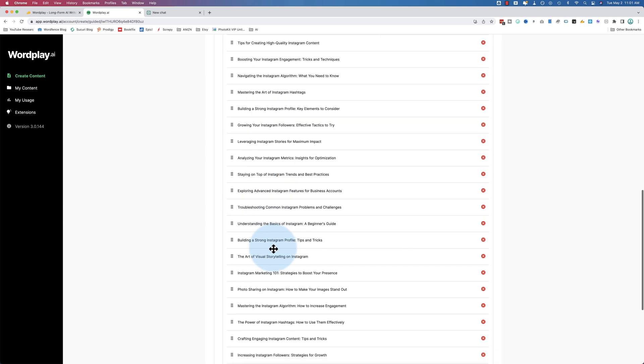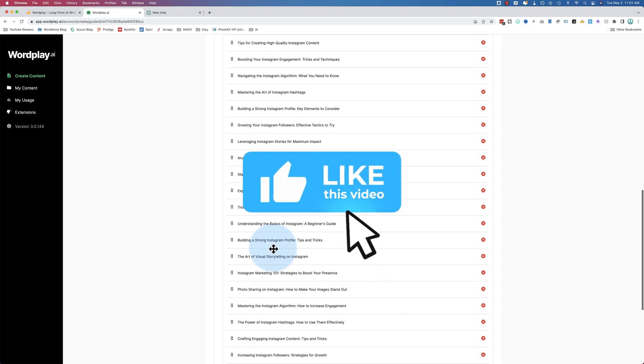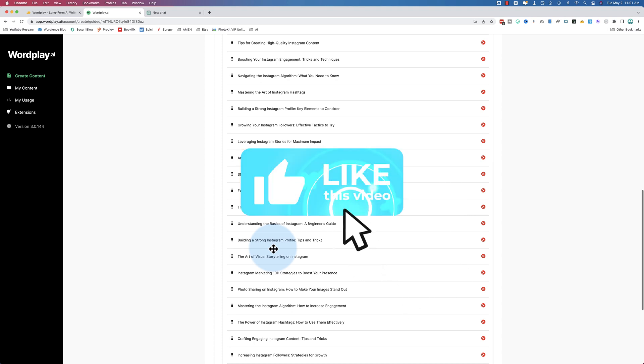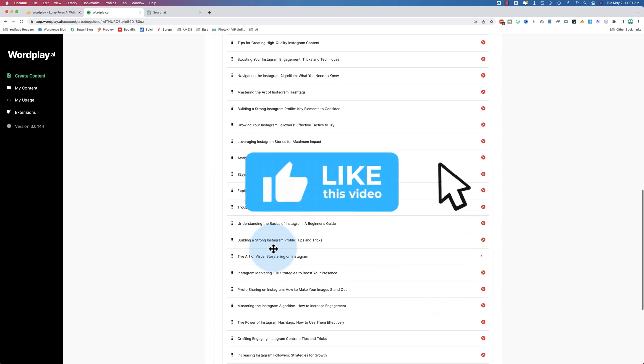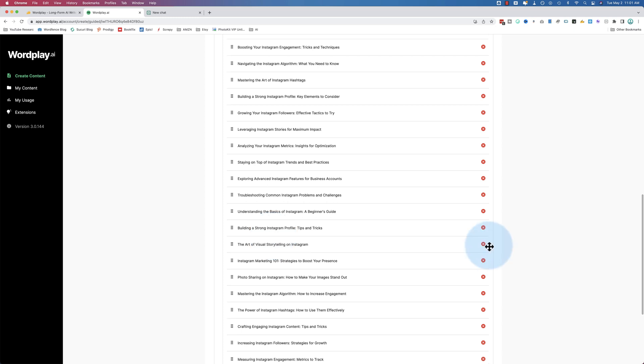If you're finding this tutorial helpful, click the like button because that helps this video show up for more people on YouTube. So we can spread the knowledge and help more people with this information. Make sure you click like if you like this video.